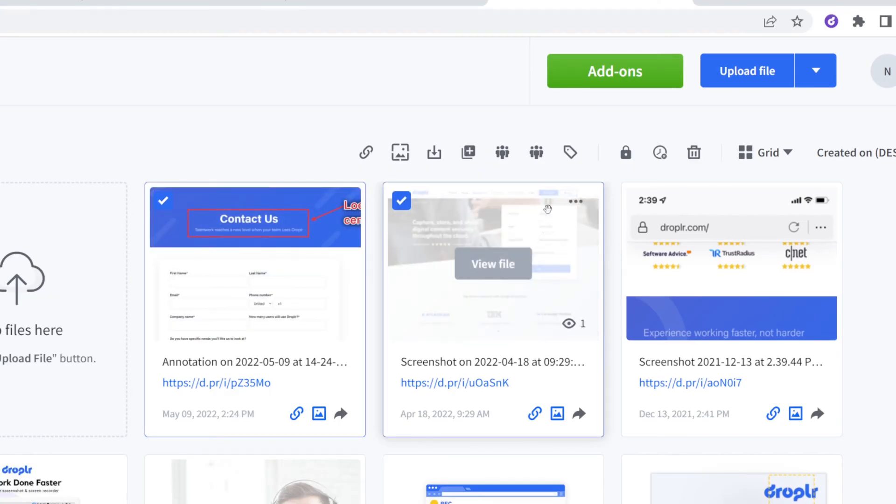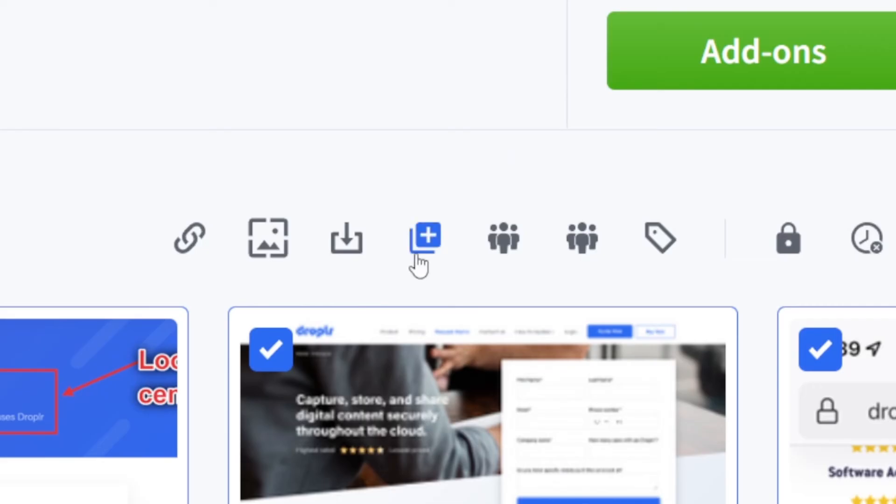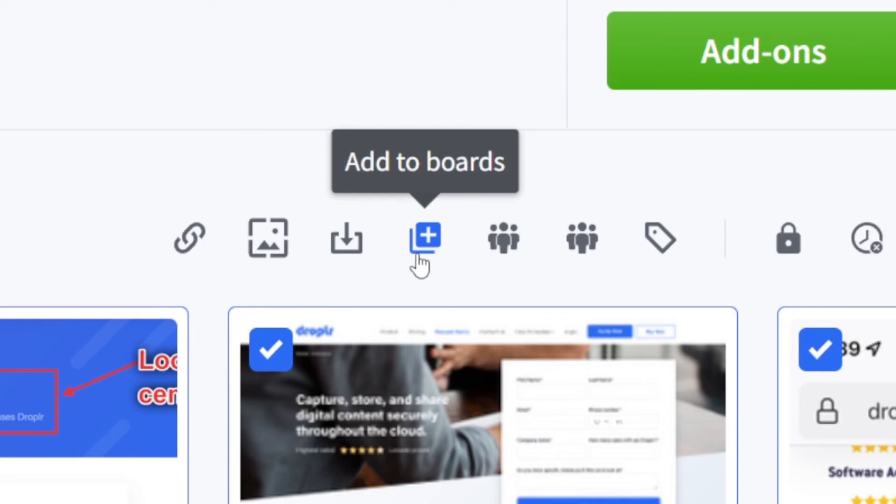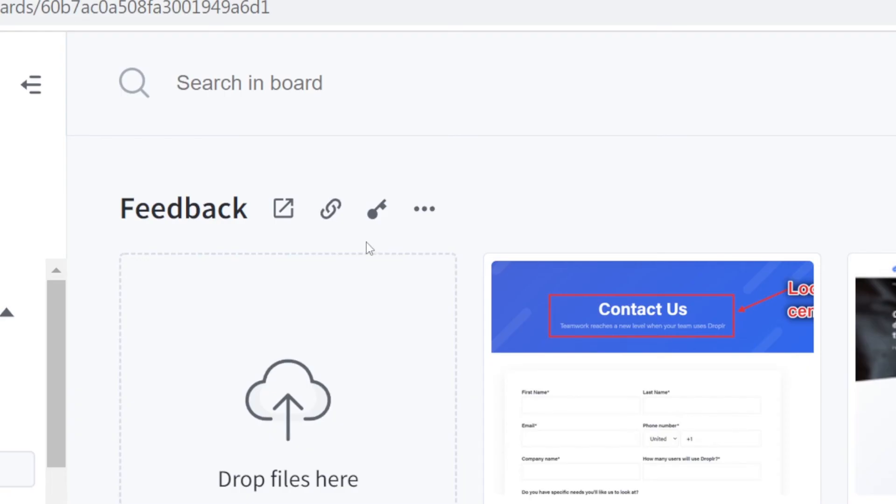You can even combine multiple annotated screenshots into a single board, then send the board as a link to consolidate all of your feedback in one location.